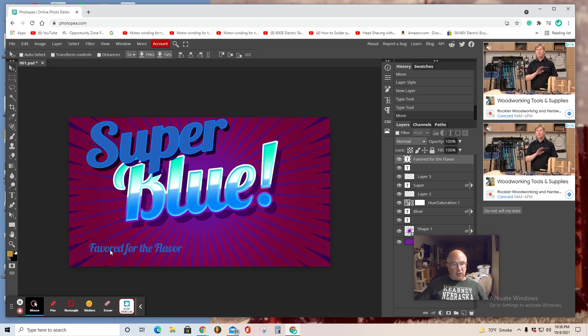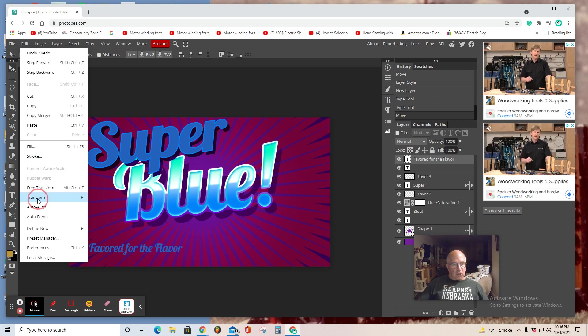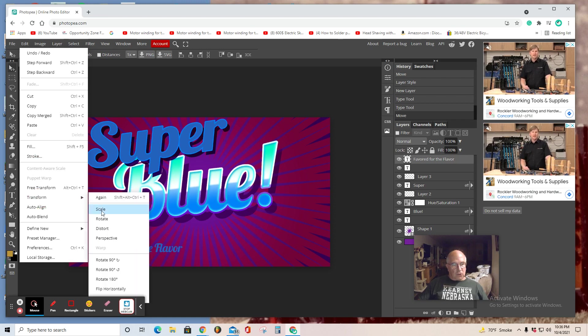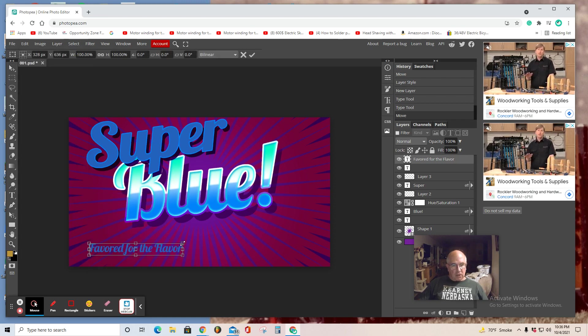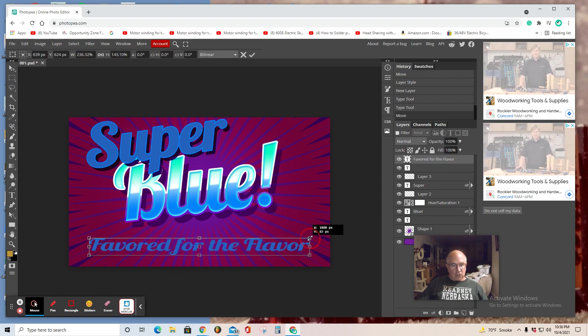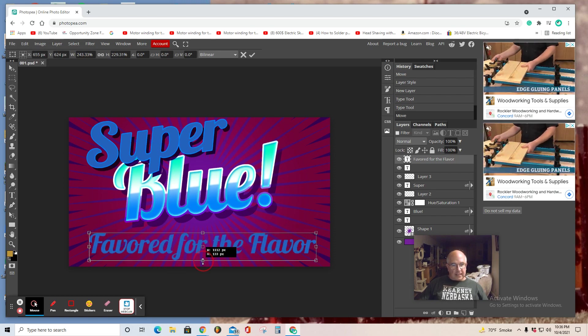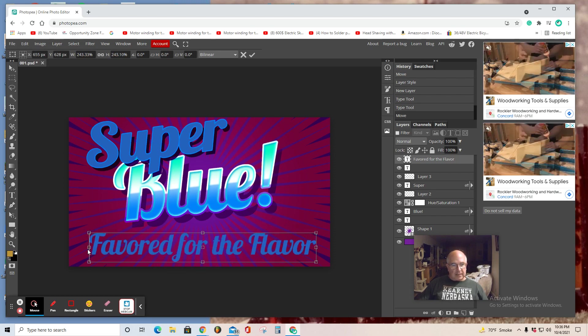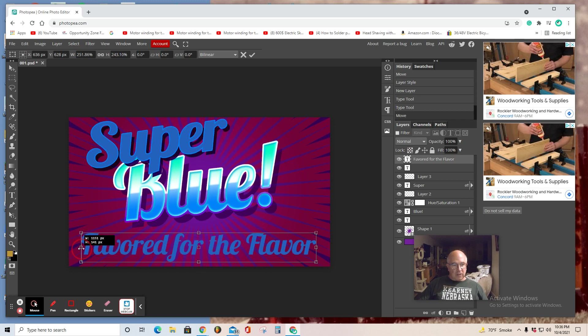Here's how you scale it. Edit, Transform, Scale. As you can see, you get a bounding box. You can stretch it, increase it. I want you to create an aesthetically pleasing advertisement of a product with a catchphrase.